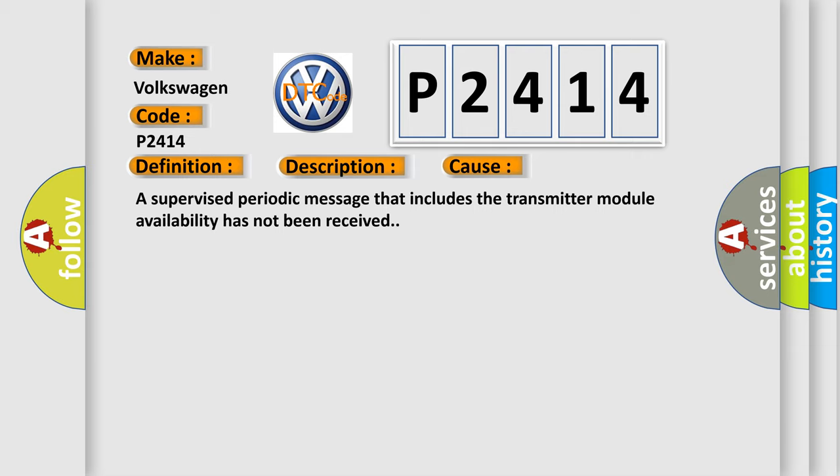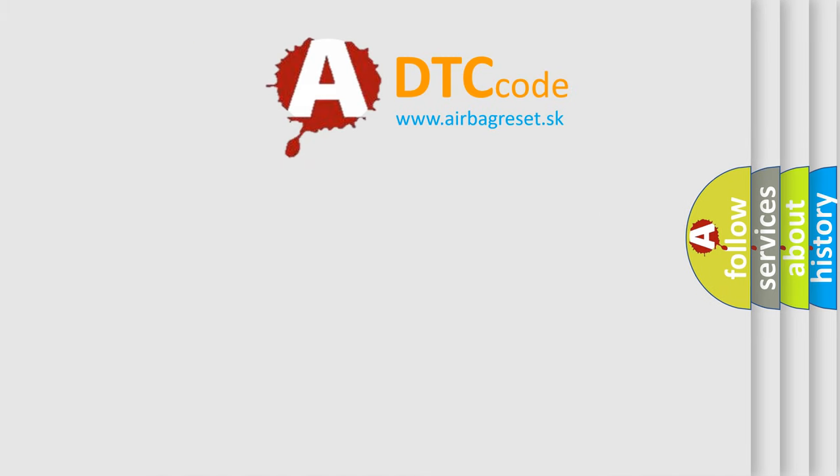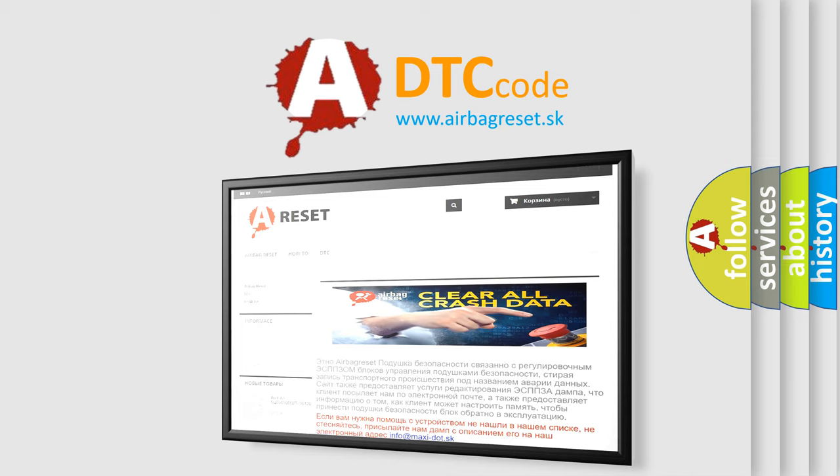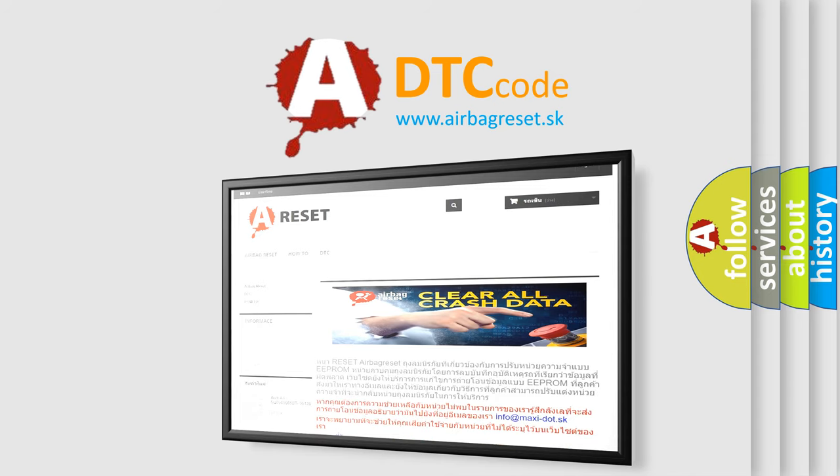The Airbag Reset website aims to provide information in 52 languages. As you can see in the next one. Thank you for your attention and stay tuned for the next video.